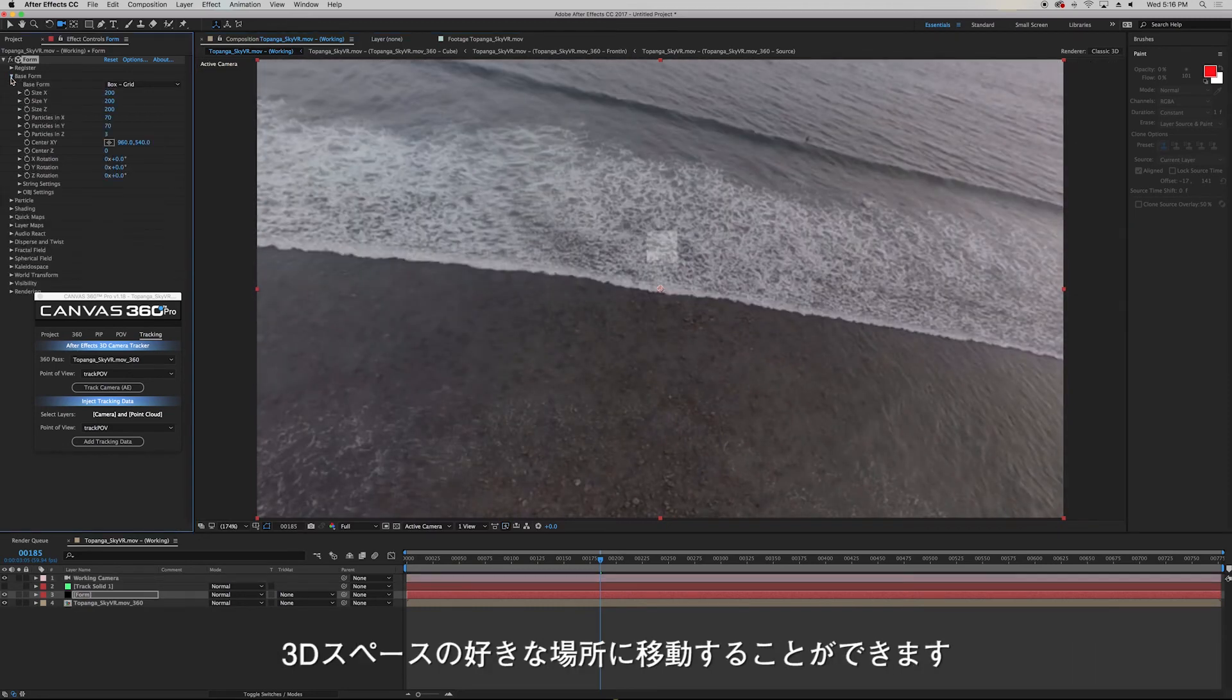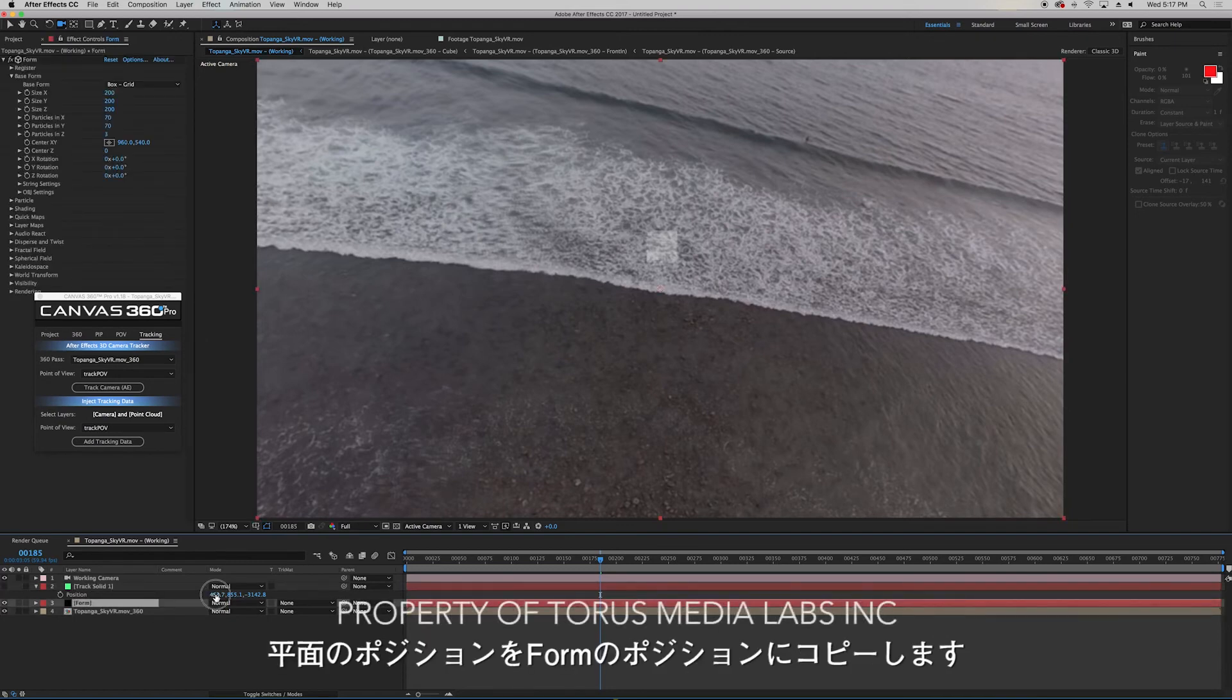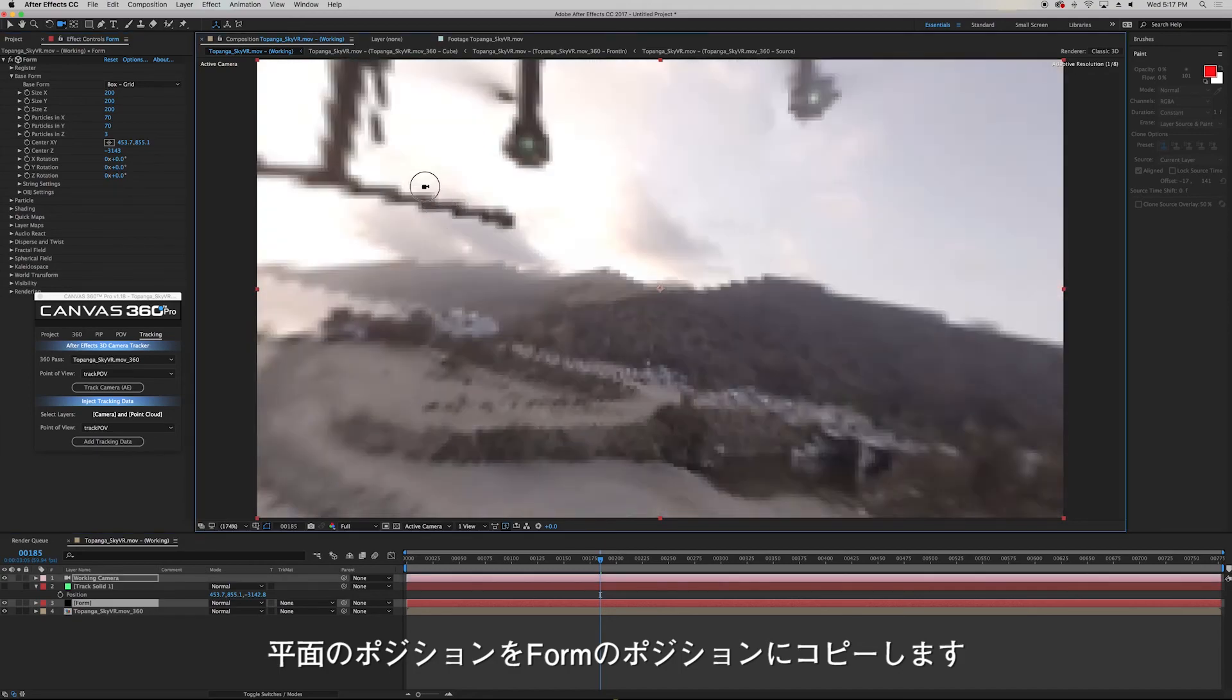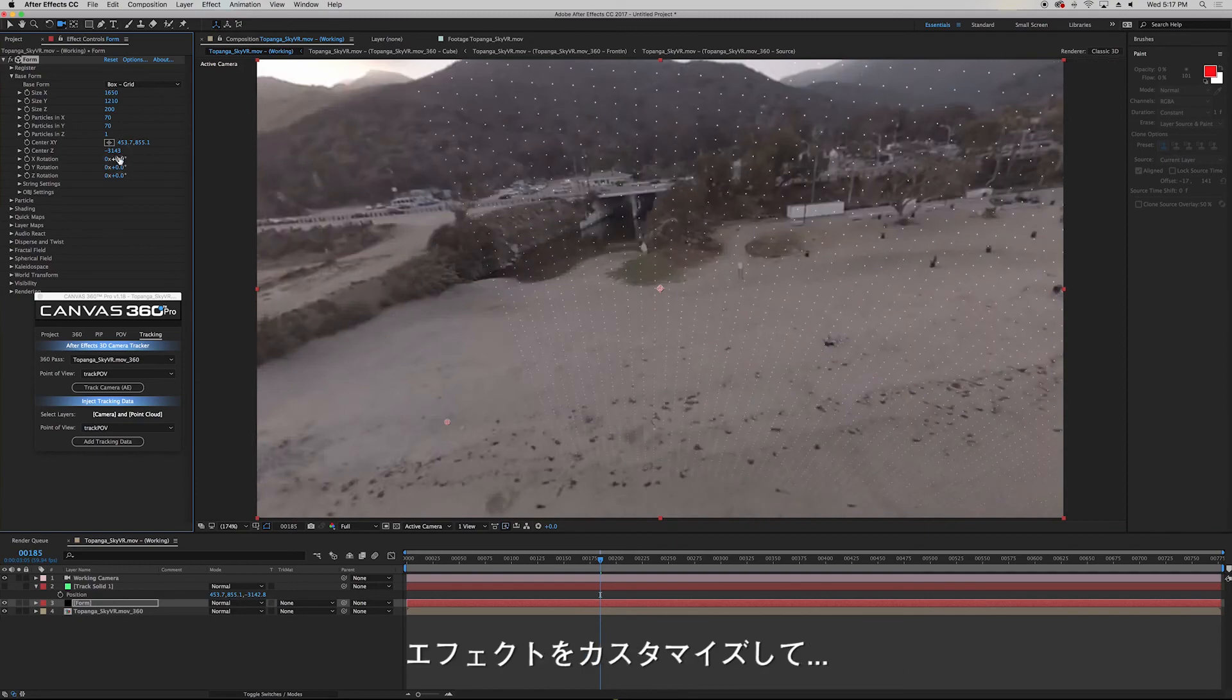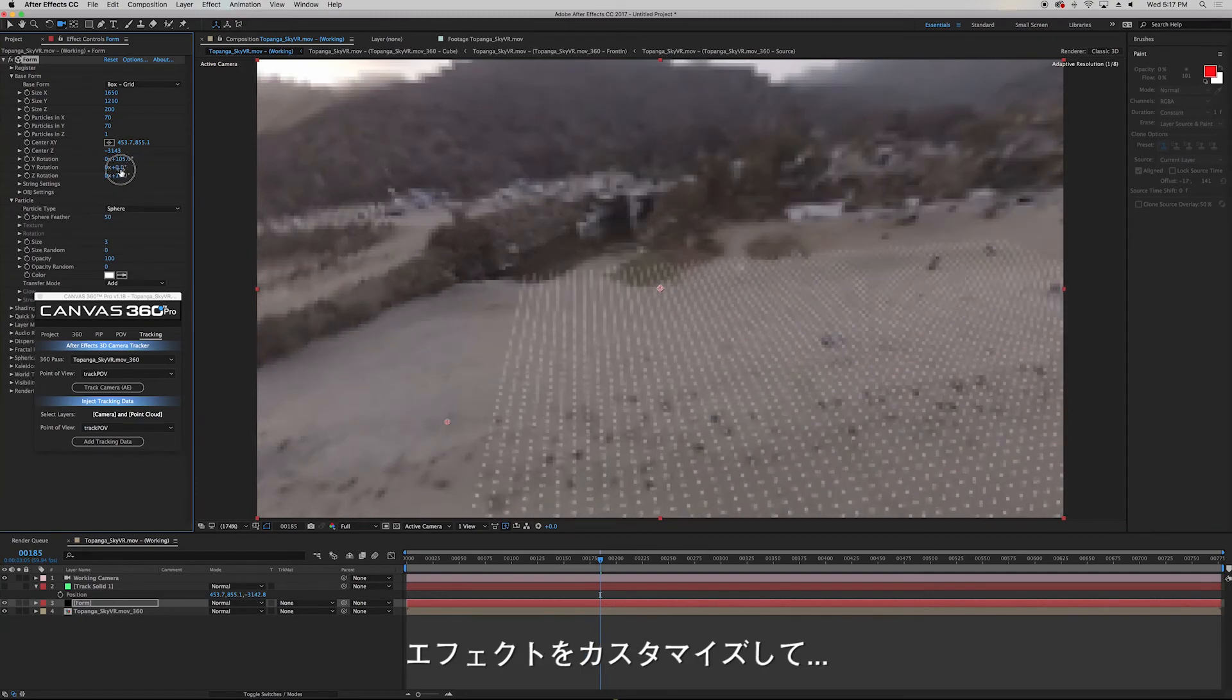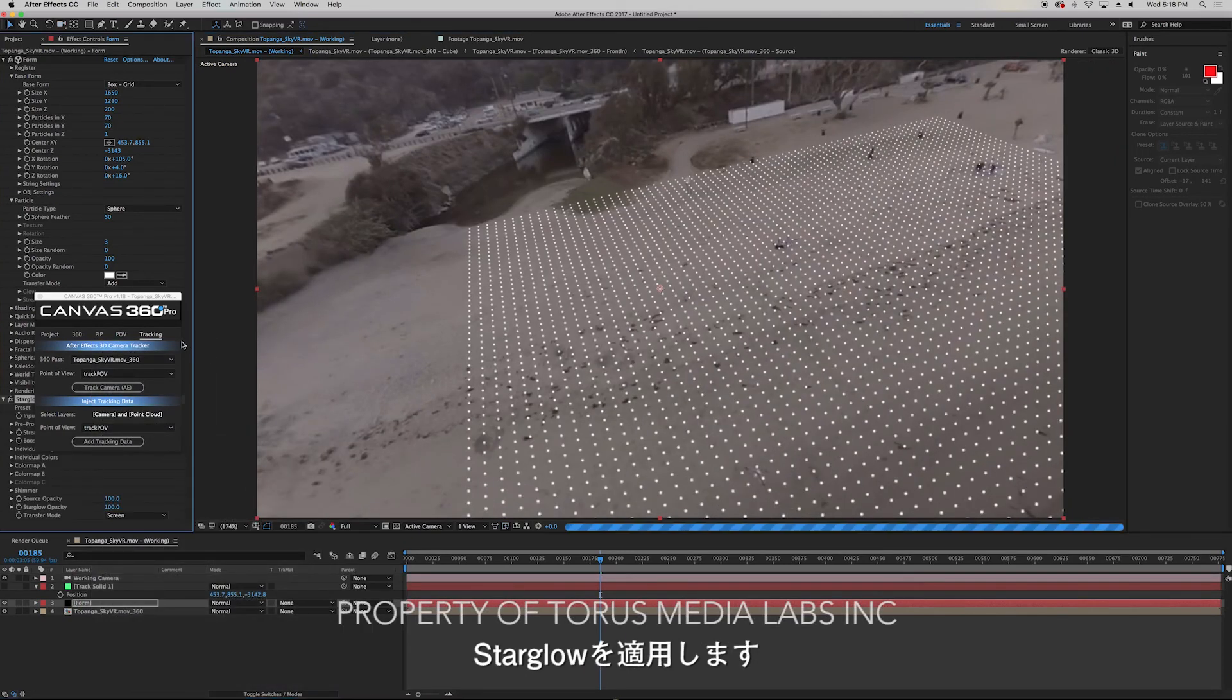Now I can position it anywhere I want in 3D space. So I'll copy the 3D position of my solid and paste it inside the Form plugin. Now I can customize the effect. And I'll add Star Glow again to stylize it.